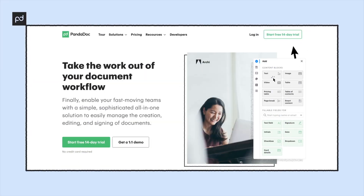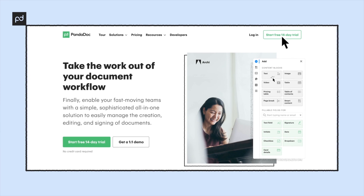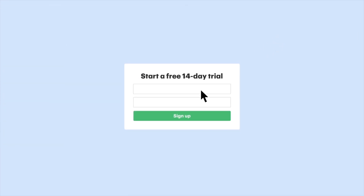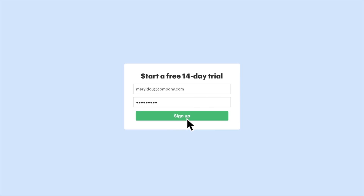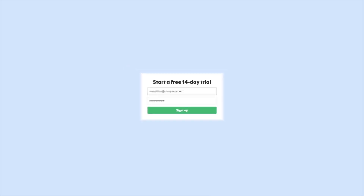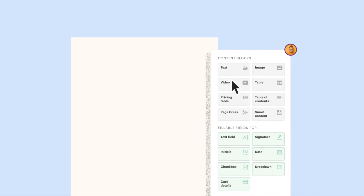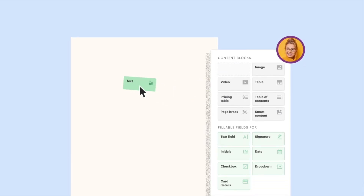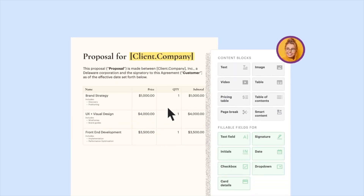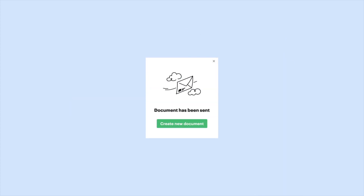If you're curious to give PandaDoc a try, there's both a free 14-day trial where you can test out the full capabilities of PandaDoc, and a freemium plan where you can upload and send an unlimited number of documents for free. Just click the links in the description for more information.